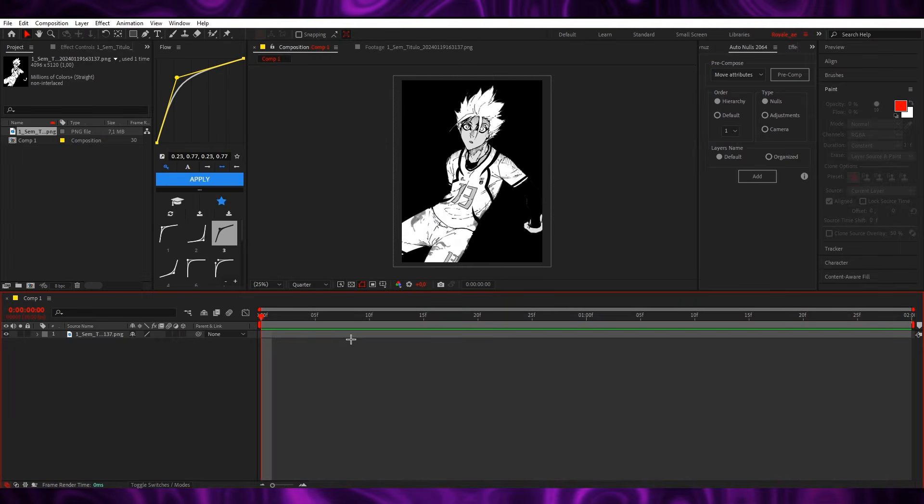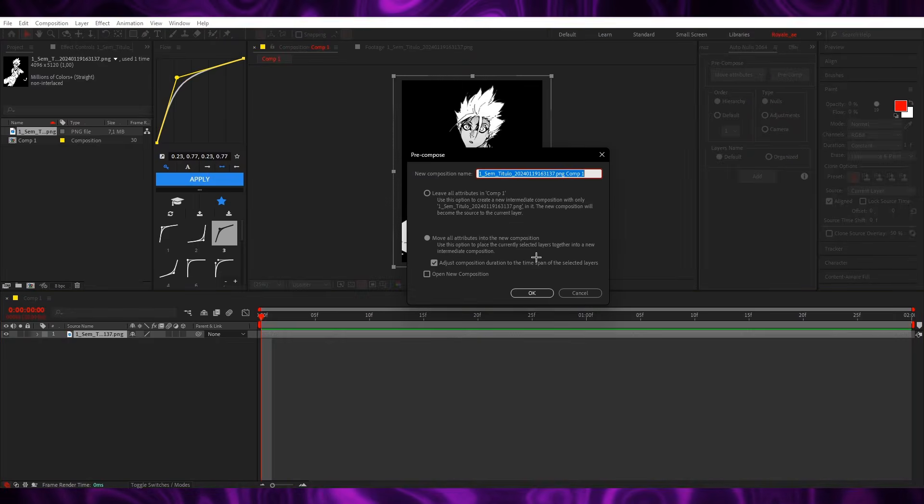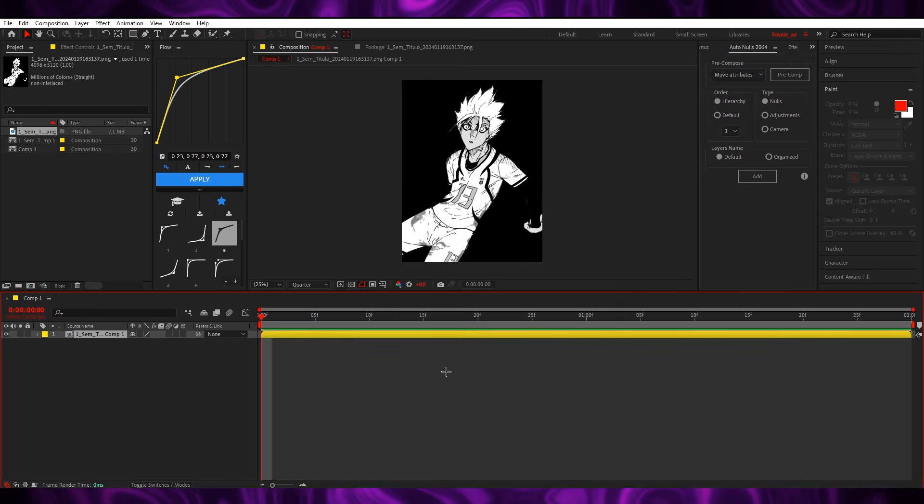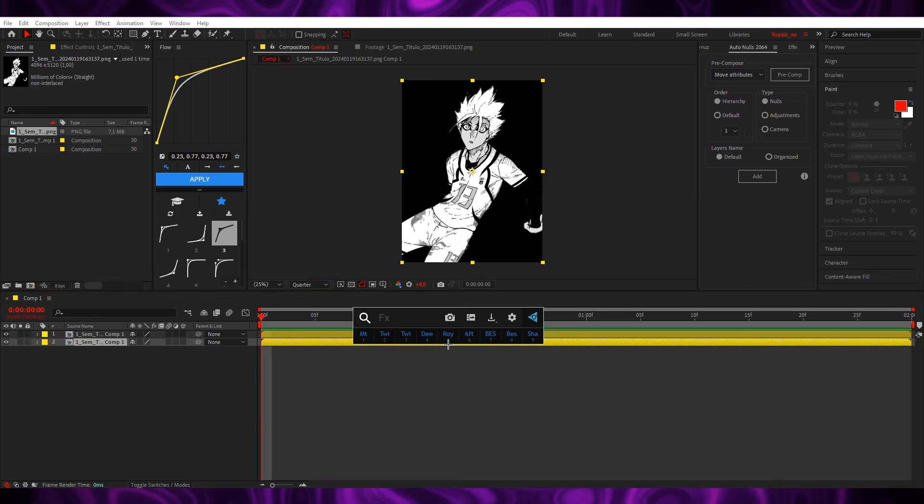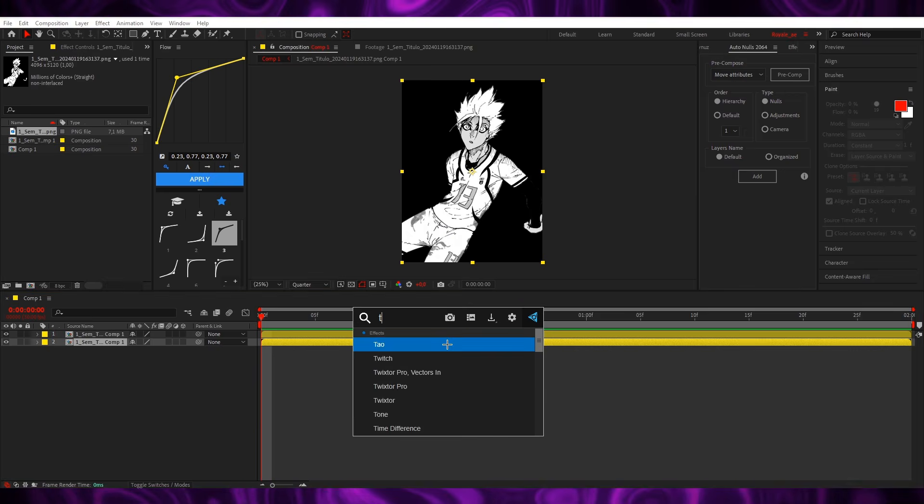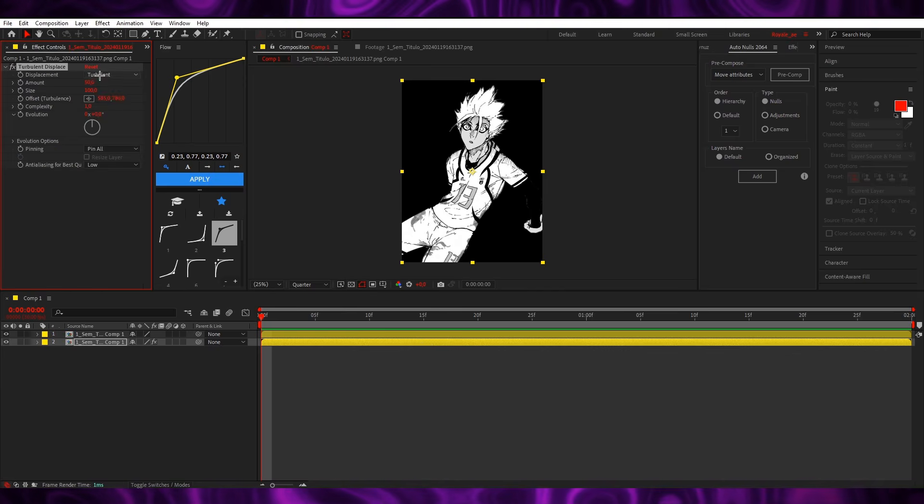Okay, so once you have your PNG in your timeline, you're just gonna pre-compose it, then you're gonna duplicate it and add a turbulent displace.